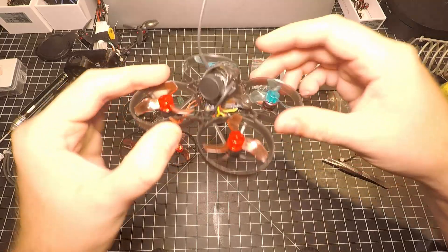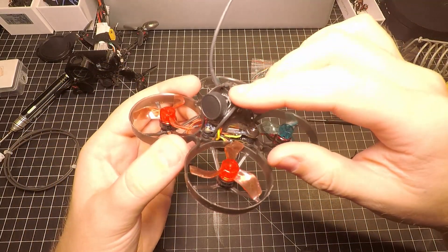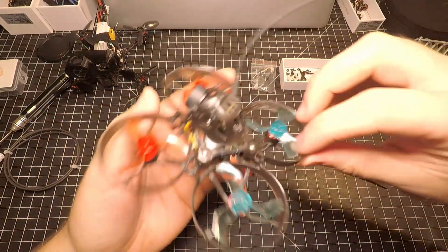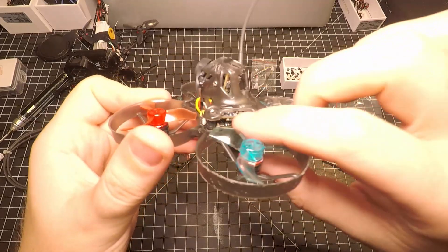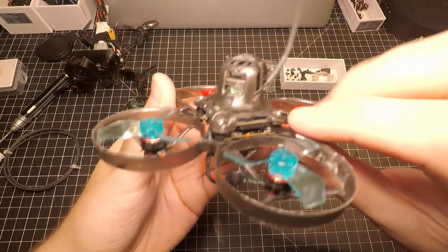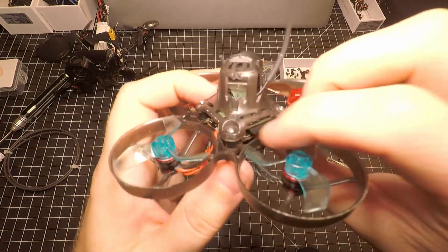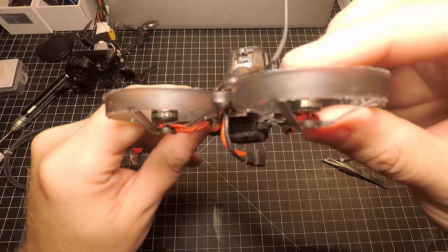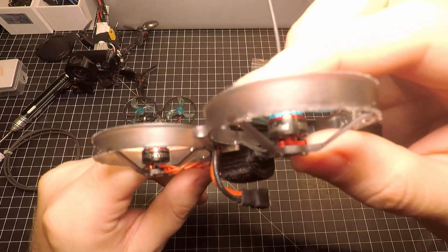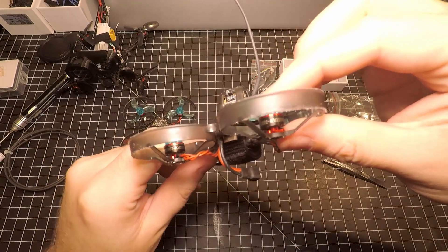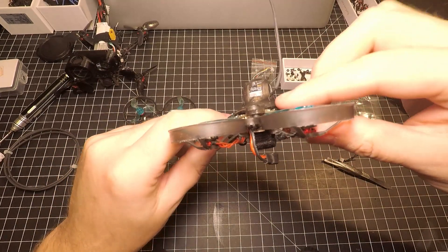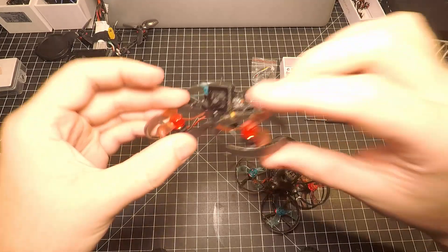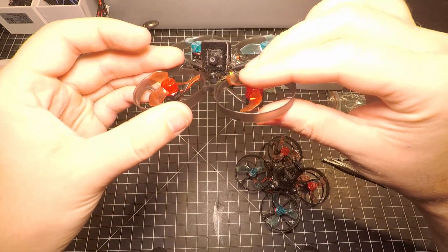Just check out the Mobula 6 again, the HD version. We got the HD camera in there with that PCB SD card for the HD footage. I'm running the 25,000 KV motors on the HD version and then on the regular version I'm running the 19,000 KV motors.